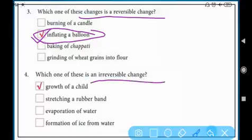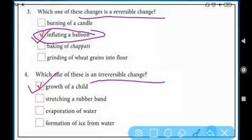Question three: which of these is an irreversible change? Growth of a child — a child grows into a youngster, then an adult, then an old person. We cannot reverse that back from old person to young child, so growth of a child is irreversible. Stretching a rubber band — when you stretch it and let go, it returns to the same position.